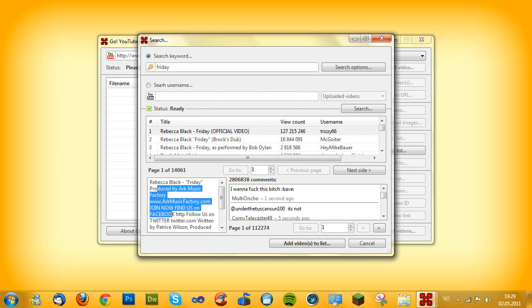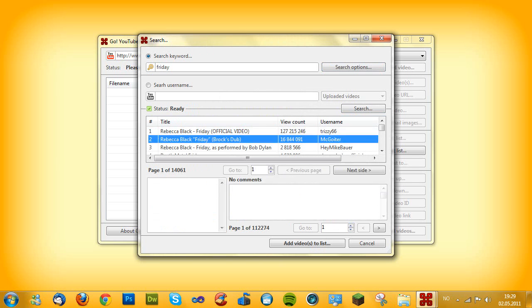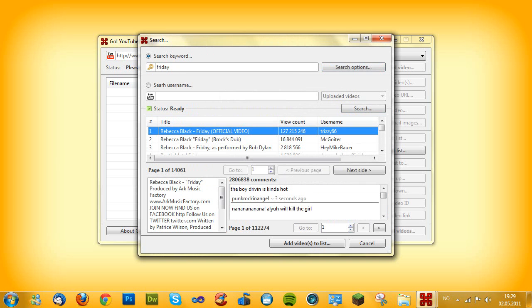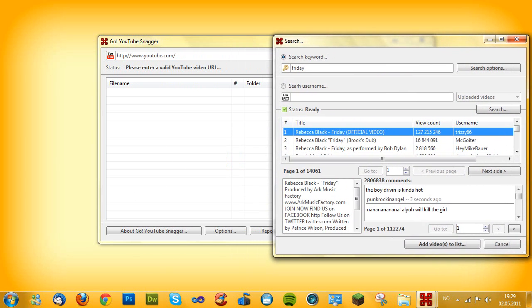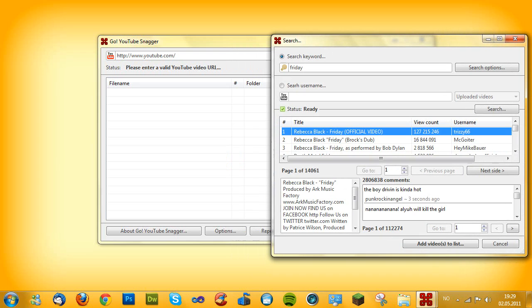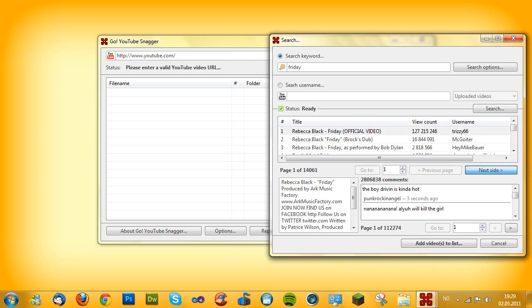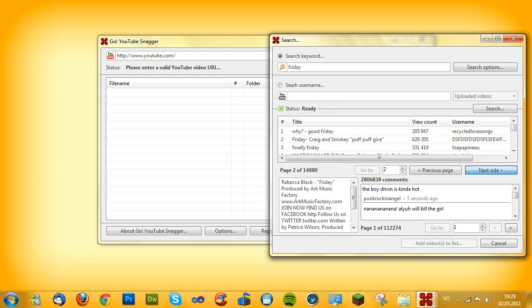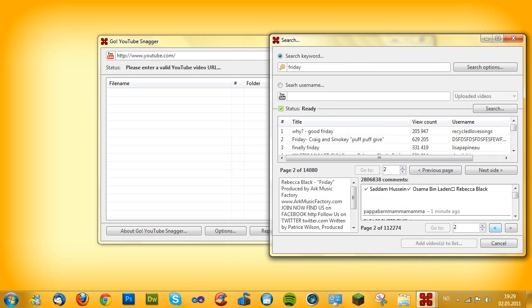It loads the description. As you see here, here's the comments, here's the dub and you see. That's about it and you can go through the pages. You can go through the pages on the comment as well.